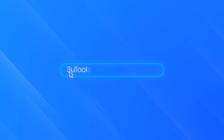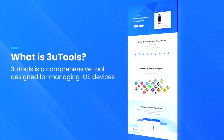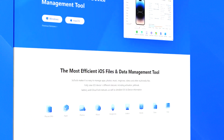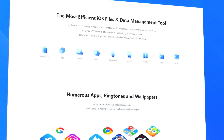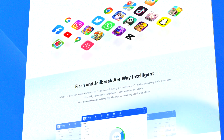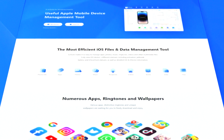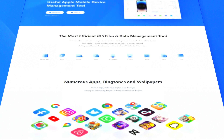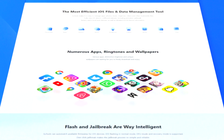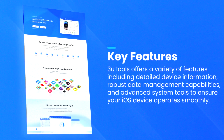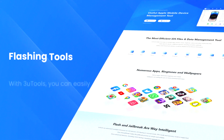3U Tools 3 is a comprehensive tool for managing and customizing iOS devices. It provides a range of features that cater to both casual users and advanced technicians. The software allows users to manage files, photos, music, and apps on their iOS devices, making it easy to transfer data between devices and back up important information.